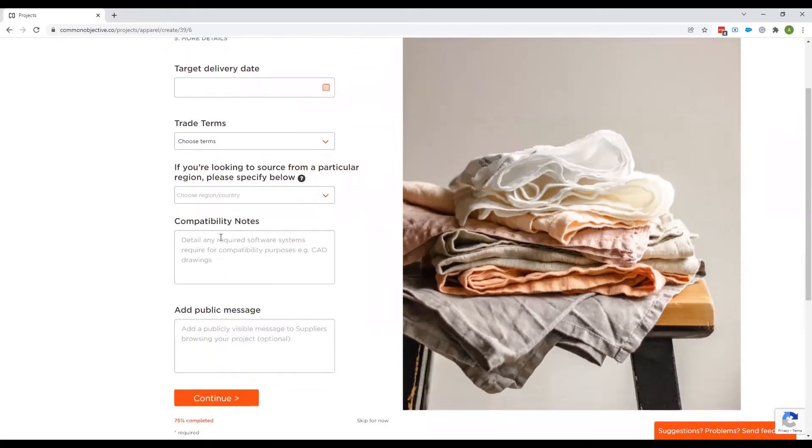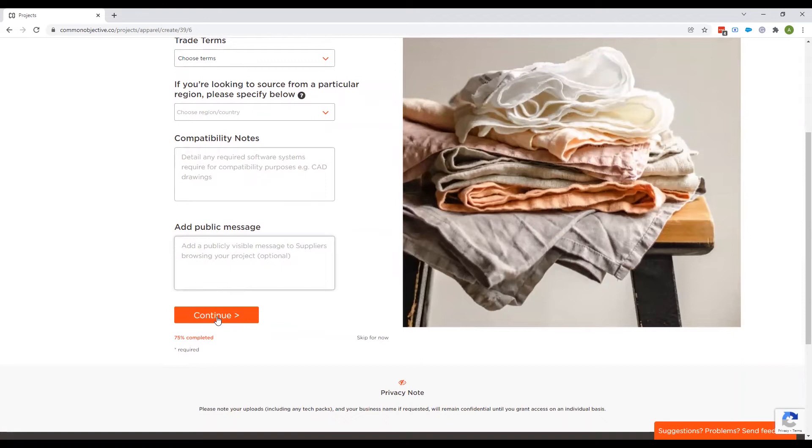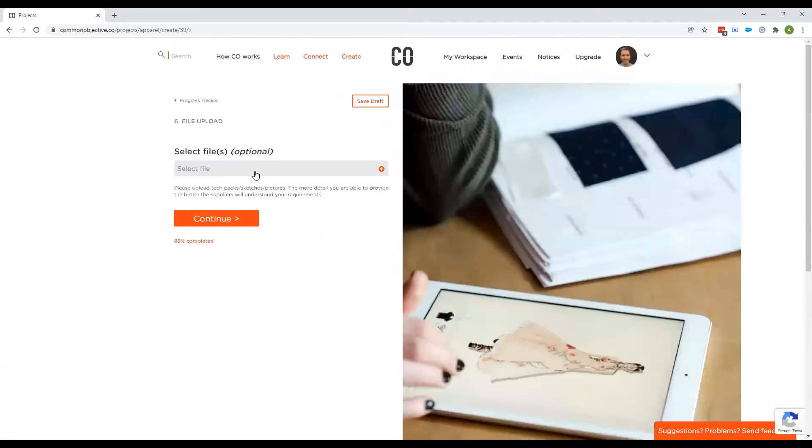Any compatibility notes you want to add. Again, none of this is a required field. A public message is really helpful because this will help the supplier know what exactly you're looking for and maybe what you stand for. Once you've done that, you click continue.